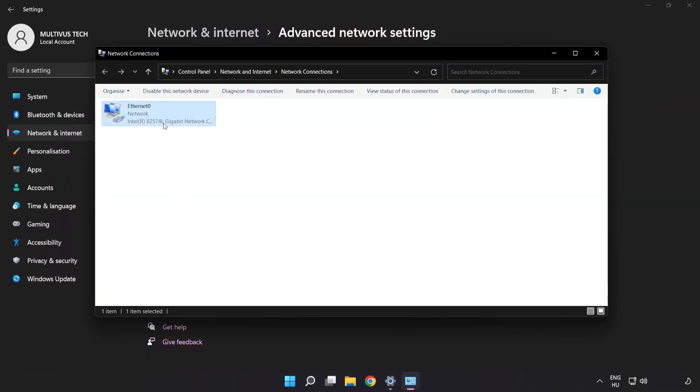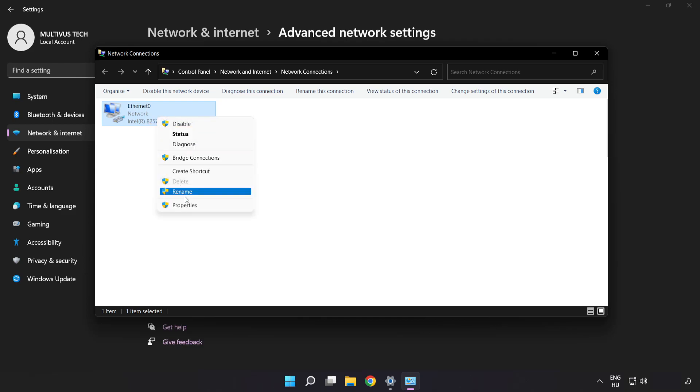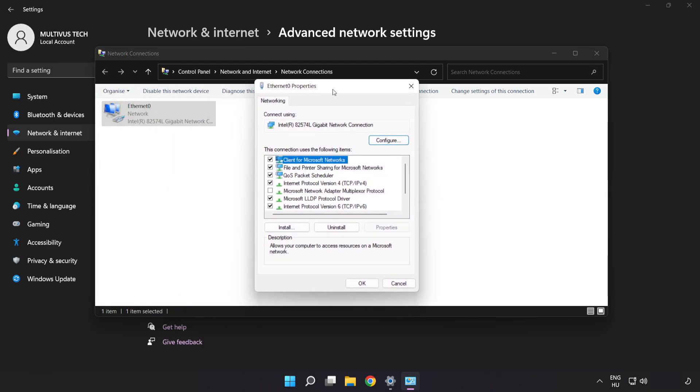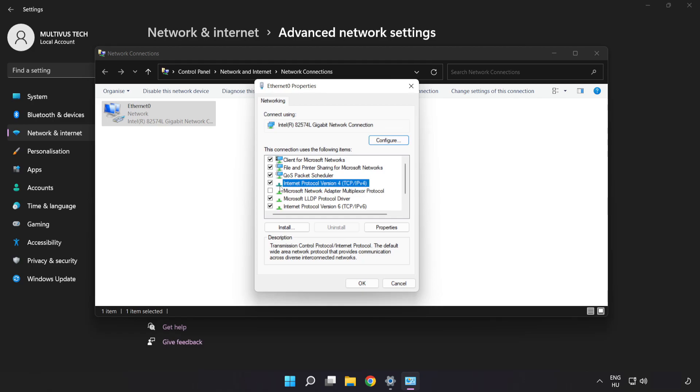Right-click your network and click properties. Click internet protocol version 4 and click properties.